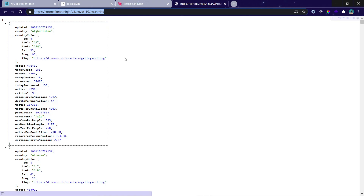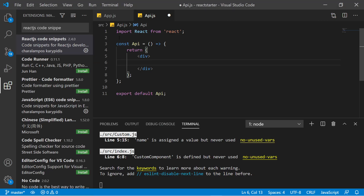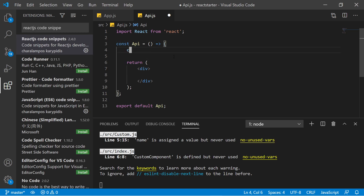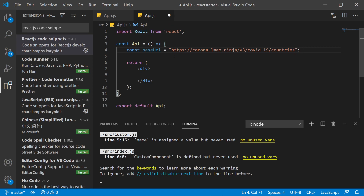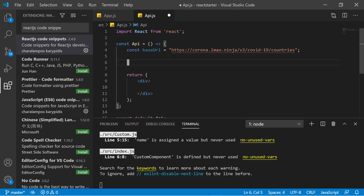The API returns results for different countries, showing their cases, deaths, recovered, and today's recovered data. Let's copy this URL and paste it inside our component. You can write const baseURL and paste your URL there.